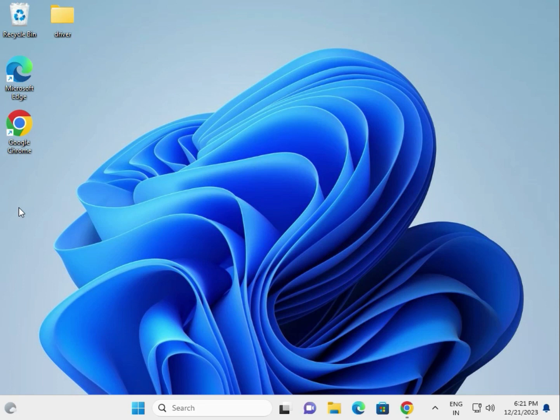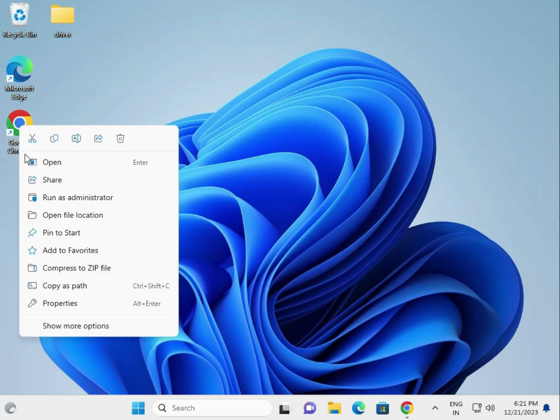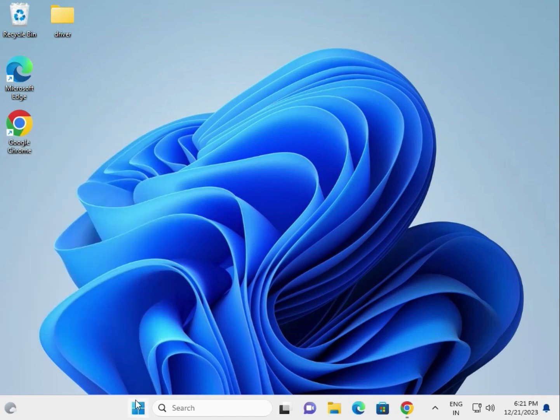First step: restart your computer properly. Close your working applications and programs completely, then restart. Next, right-click your application and run as administrator.